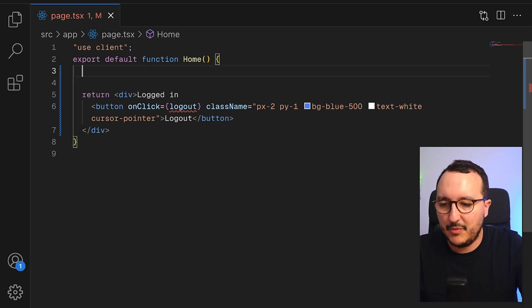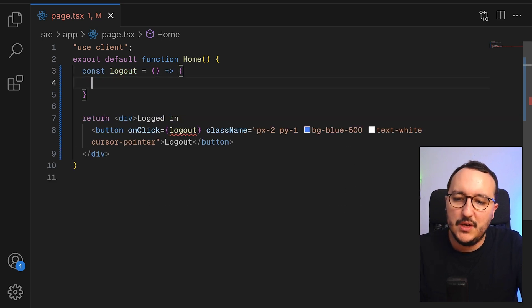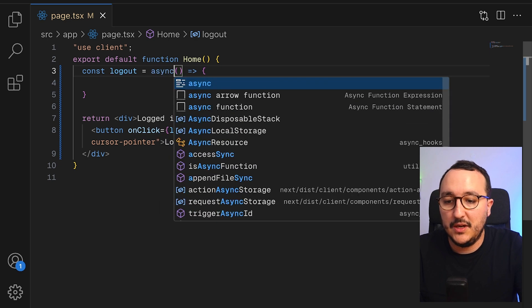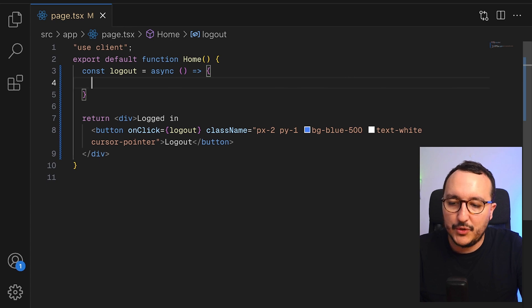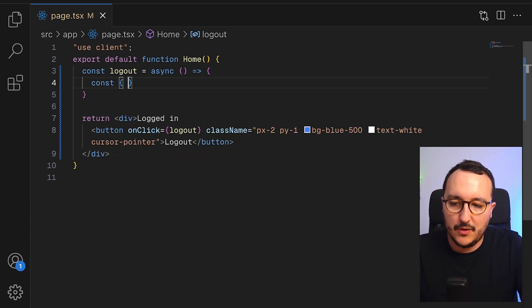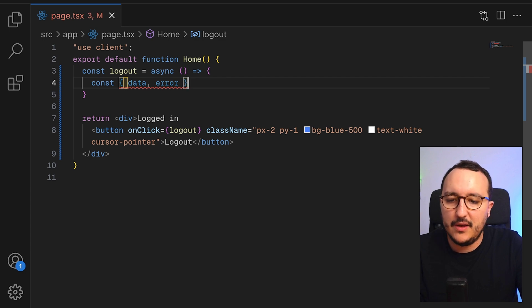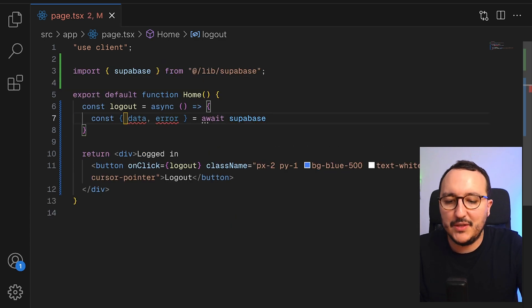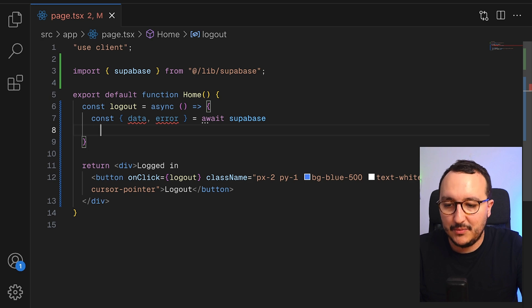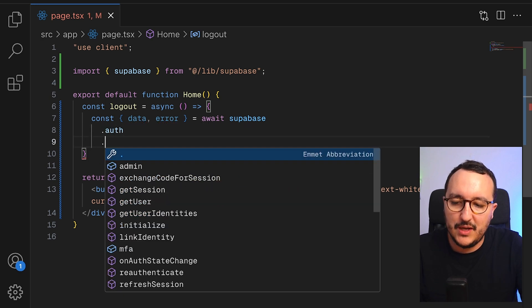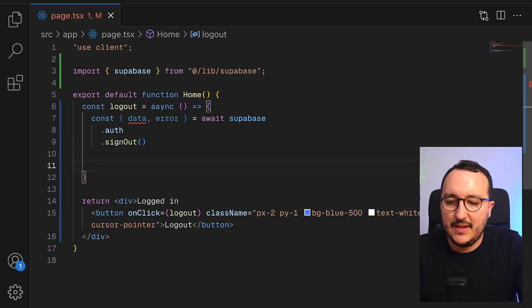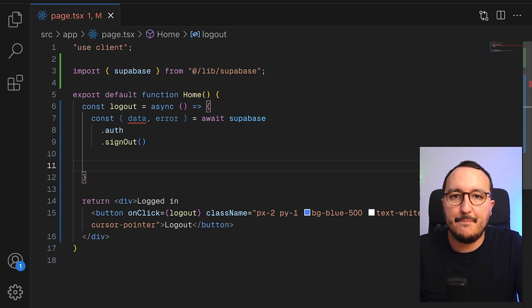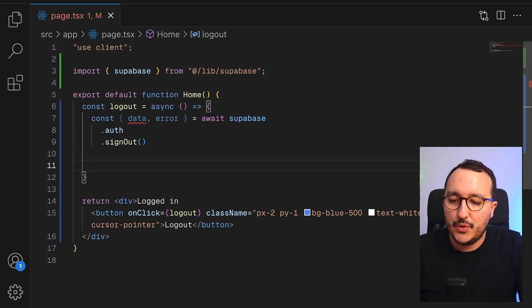And up here, I'm going to create my function logout, which will be an asynchronous function. So when I come back, I got my logout button. What I want to do here is to call again Superbase data error, await Superbase coming from my Superbase client. I'm going to go here off and then I'm going to call sign out. And if it's sign out, what we want to do is redirect directly to our login page. And we can use the middleware for that. So I'm going to call here use router, which is coming from next navigation.